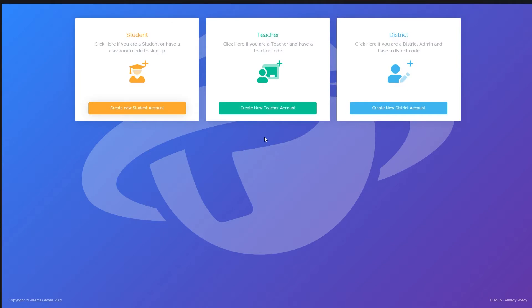This will bring you to the sign up landing page. Here, you'll select what type of account you want to create. For this tutorial, select teacher.